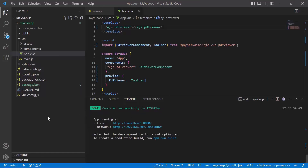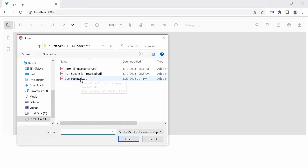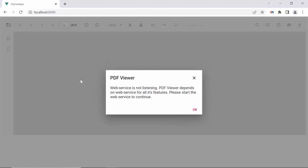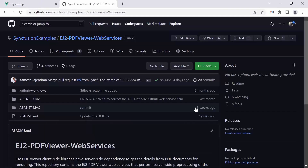Now, let me move on to the output page. You can see the PDF Viewer component rendered with the default toolbar. By clicking the folder option in the toolbar, you can load a PDF file from the local path. Notice the error here — this is because the PDF Viewer has a server-side dependency to load PDF files.